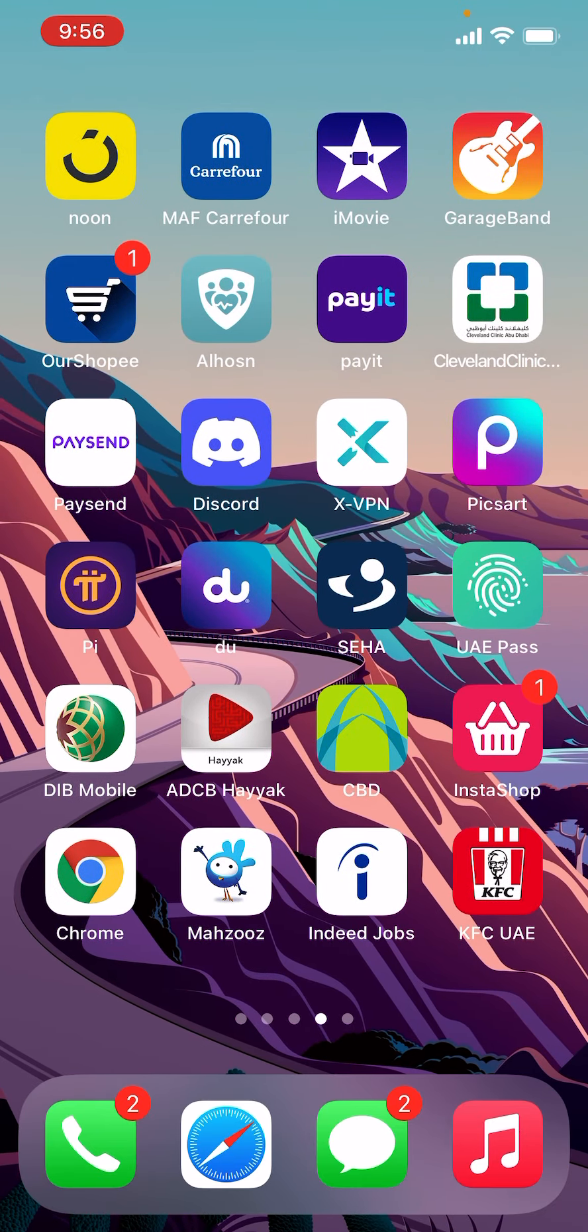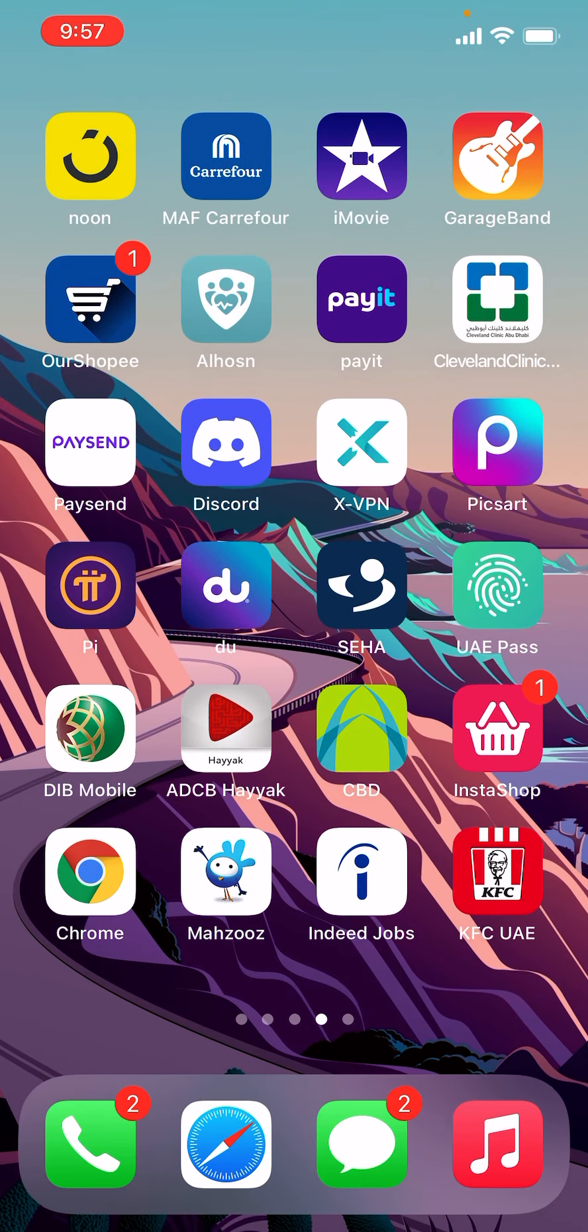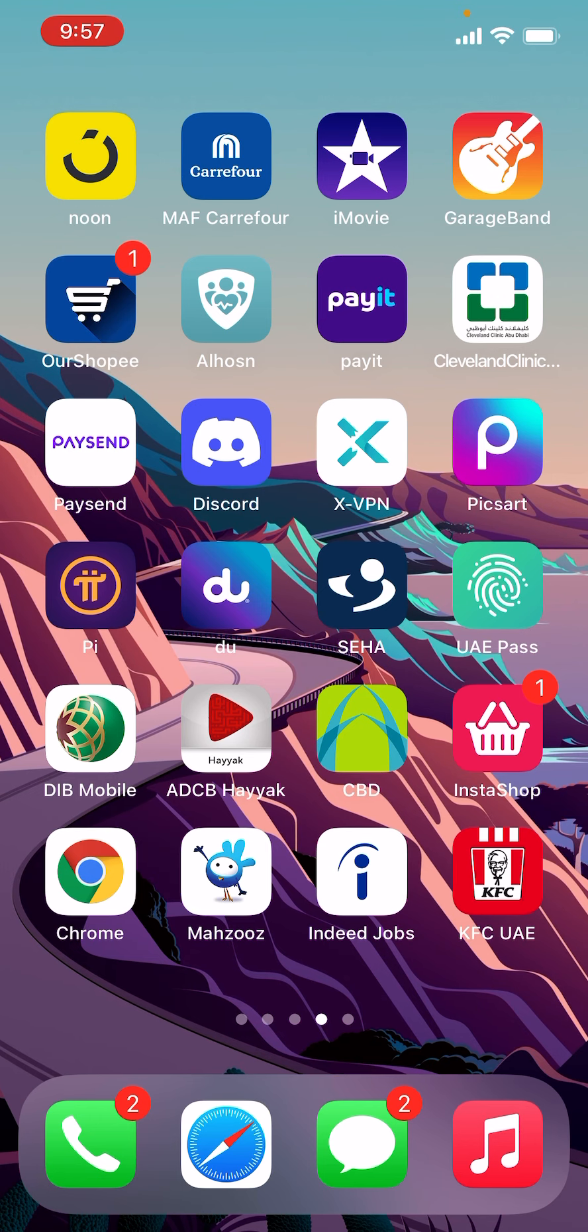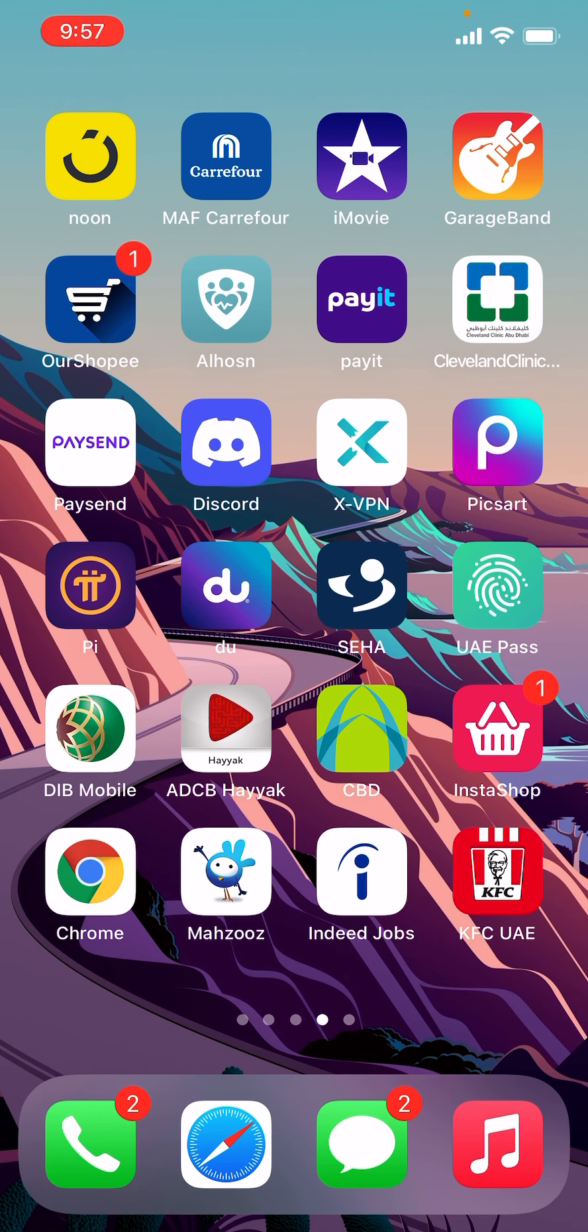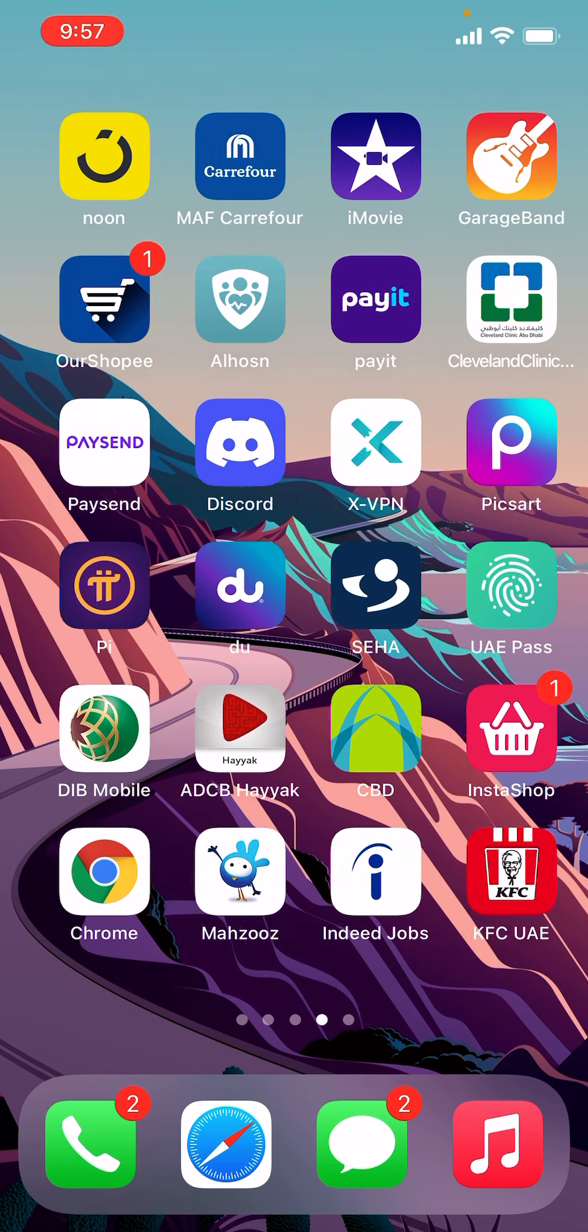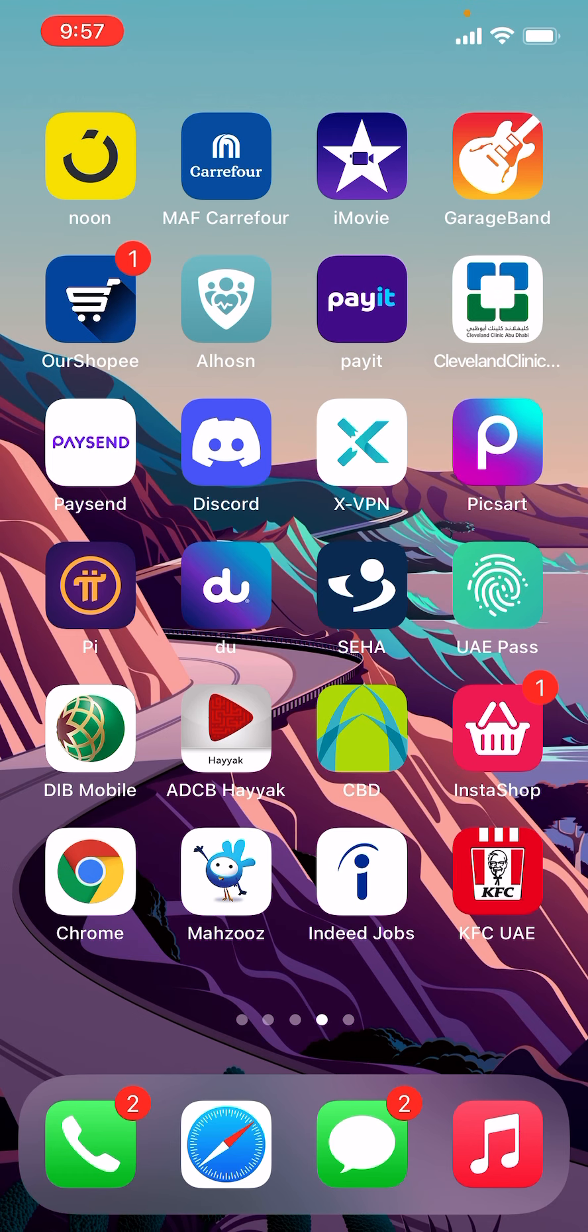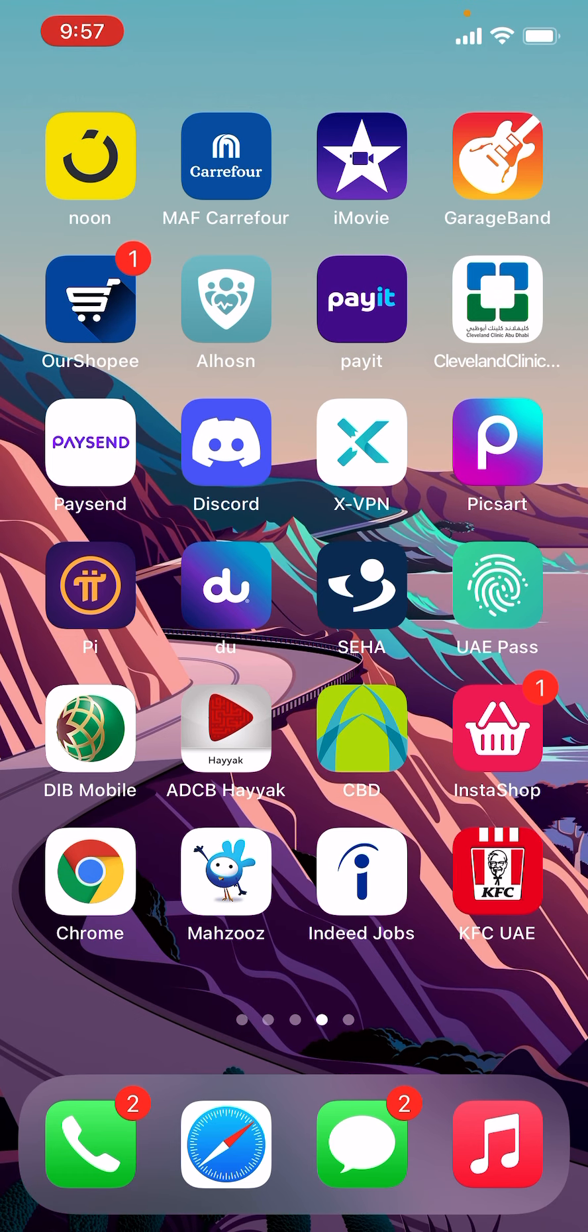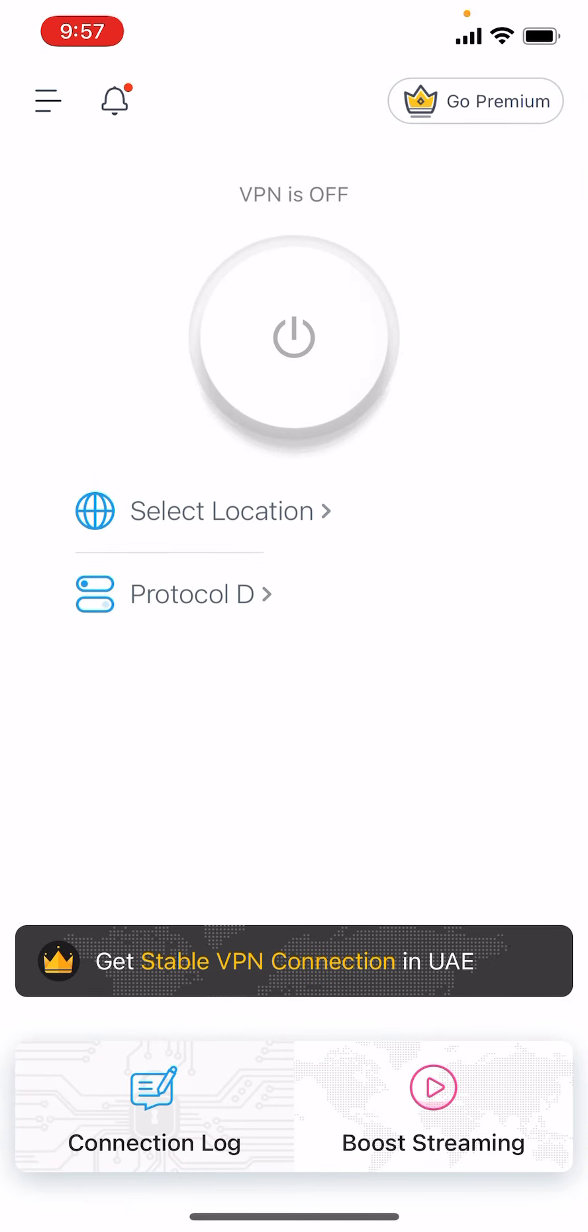I'm in UAE and for iPhone users I will recommend you to download XVPN which is free and you can use anytime if you have internet connection.